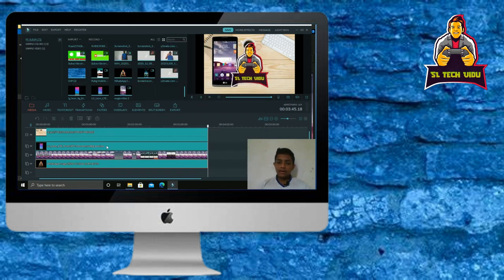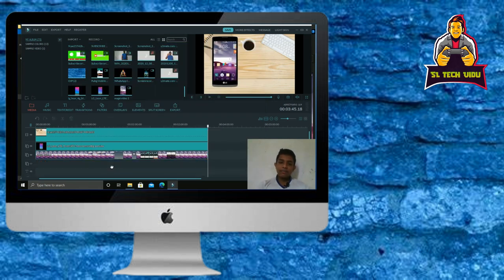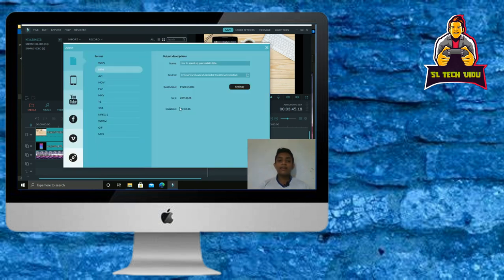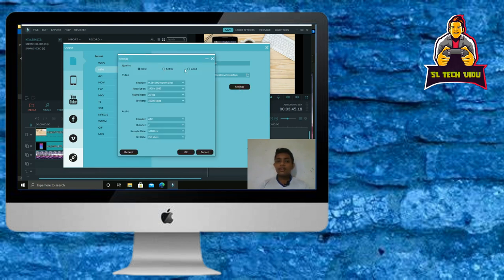If you click the first video, you can save the video. Click on the export button, then click on the settings. You can click on the best, better, or good option and click on the default button.